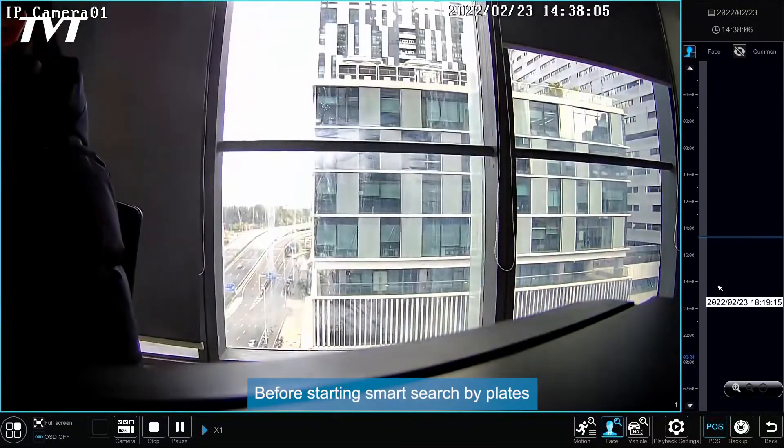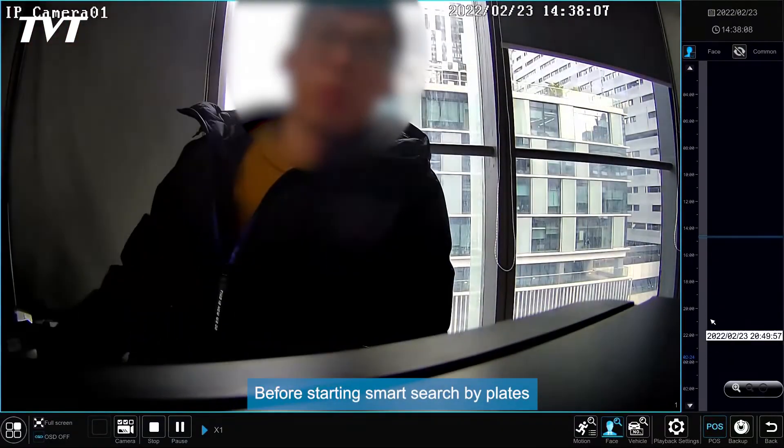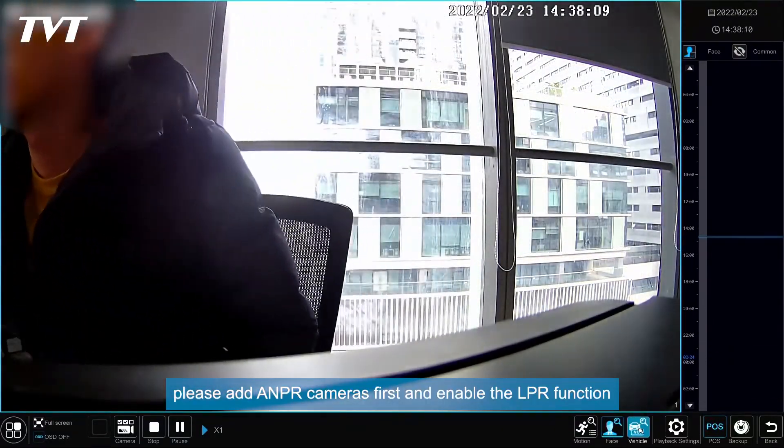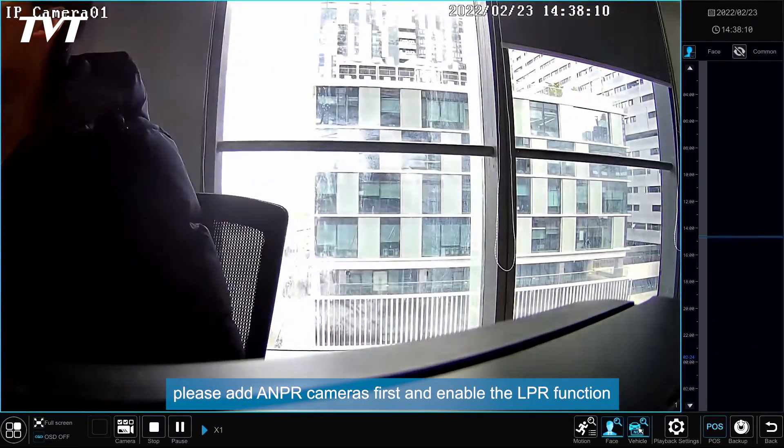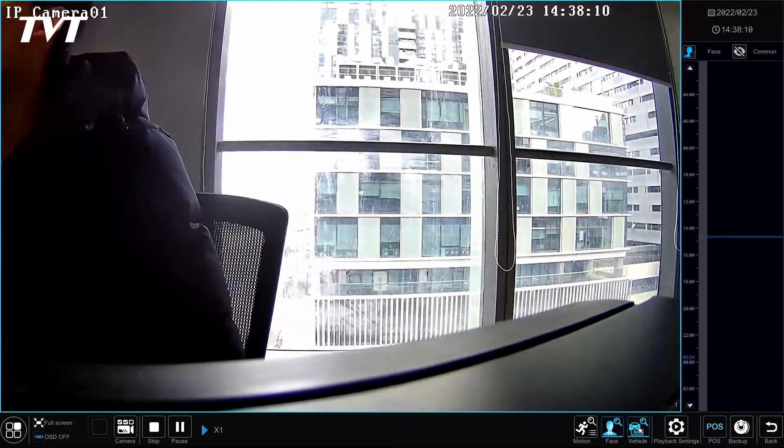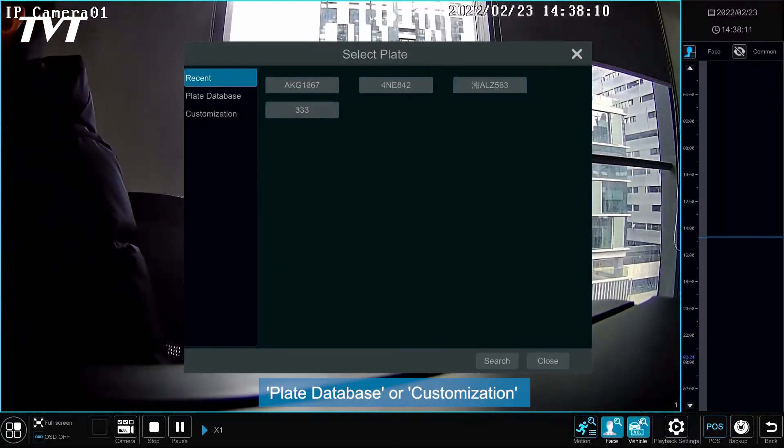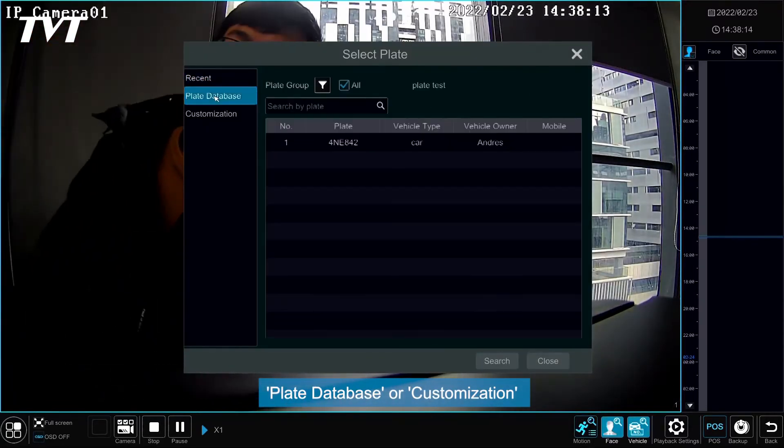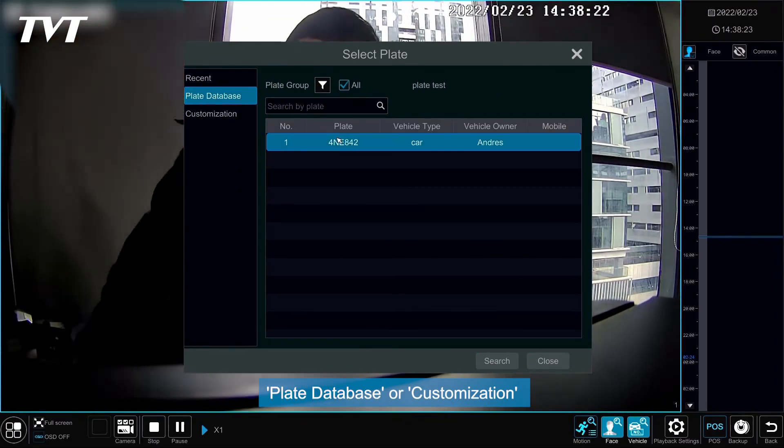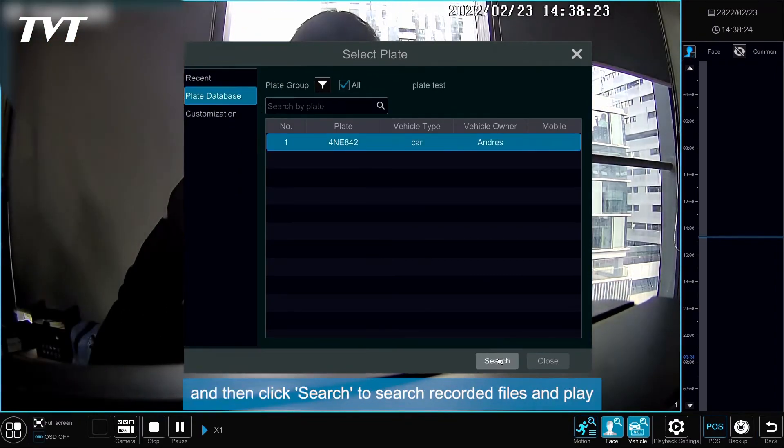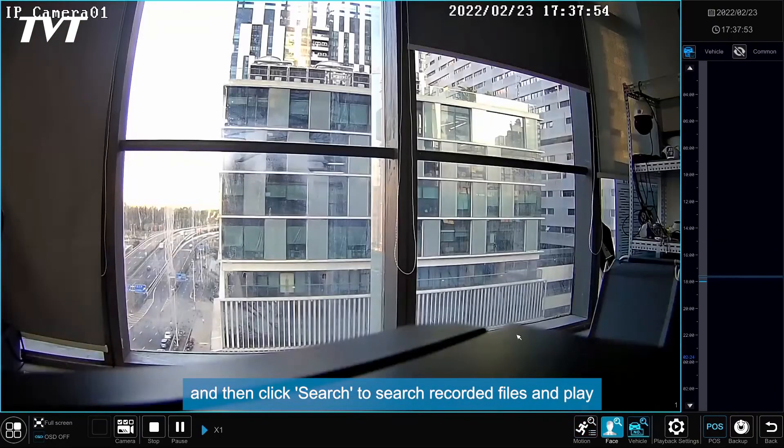Before starting Smart Search by Plates, please add ANPR cameras first and enable the LPR function. Select the plate from Recent, Plate Database, or Customization and then click Search to search recorded files and play.